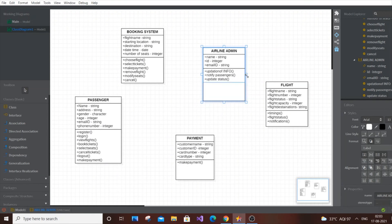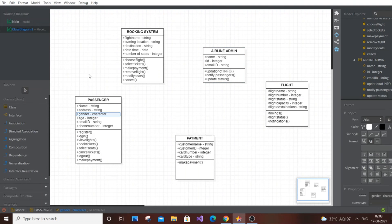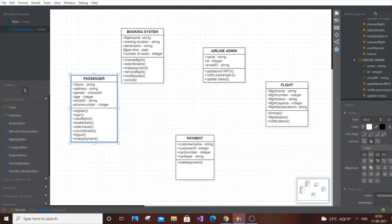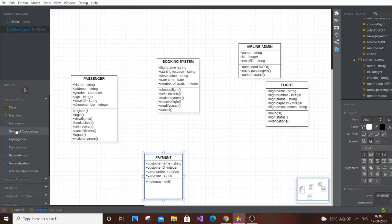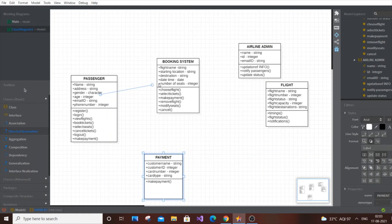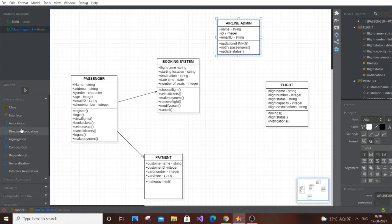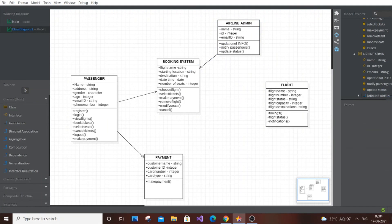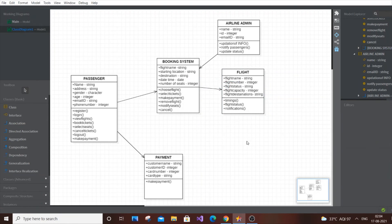Now let's connect all the classes with associations. We have the Passenger, Booking System, Admin, Payment, and Flight classes. Draw an association from Passenger to Booking System, Passenger to Payment. The Admin has full access to the Booking System. The Flight is also indirectly connected to the Booking System.